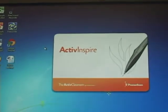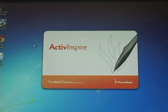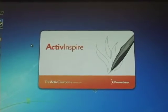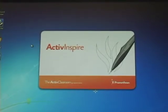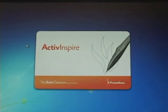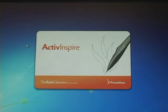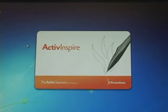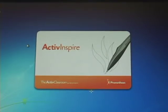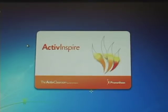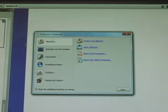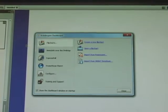ActiveInspire opens up. Takes just a little bit longer because it's finding the newer version. And there it goes. And now up comes your dashboard. There's no warning. There's no message.